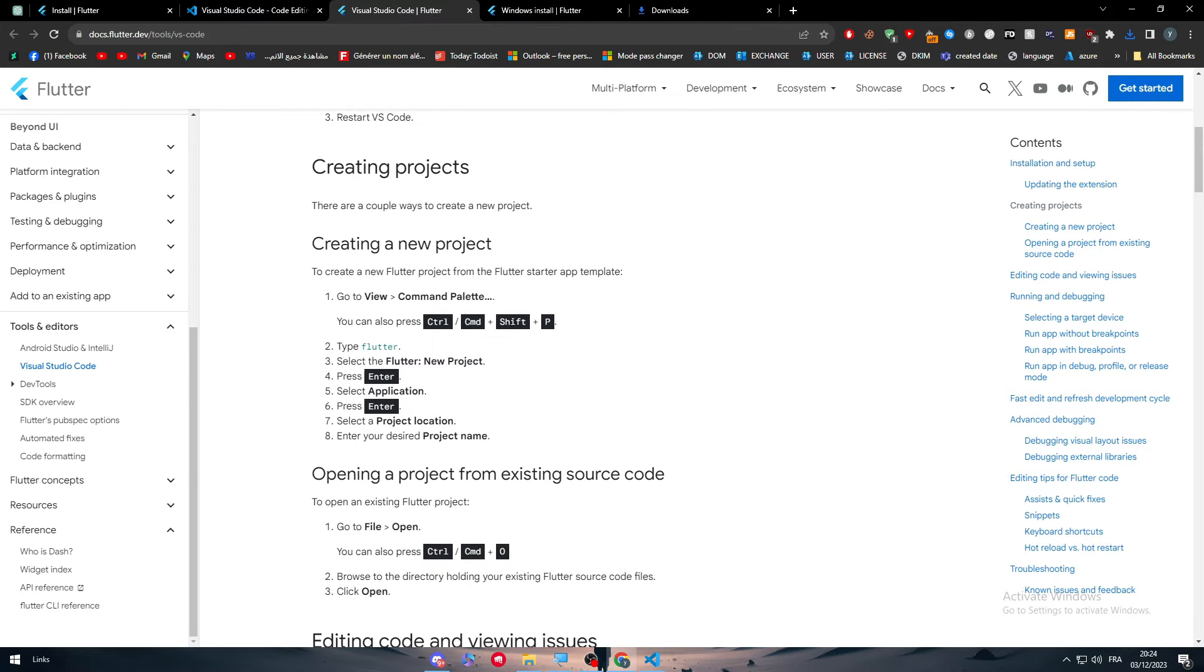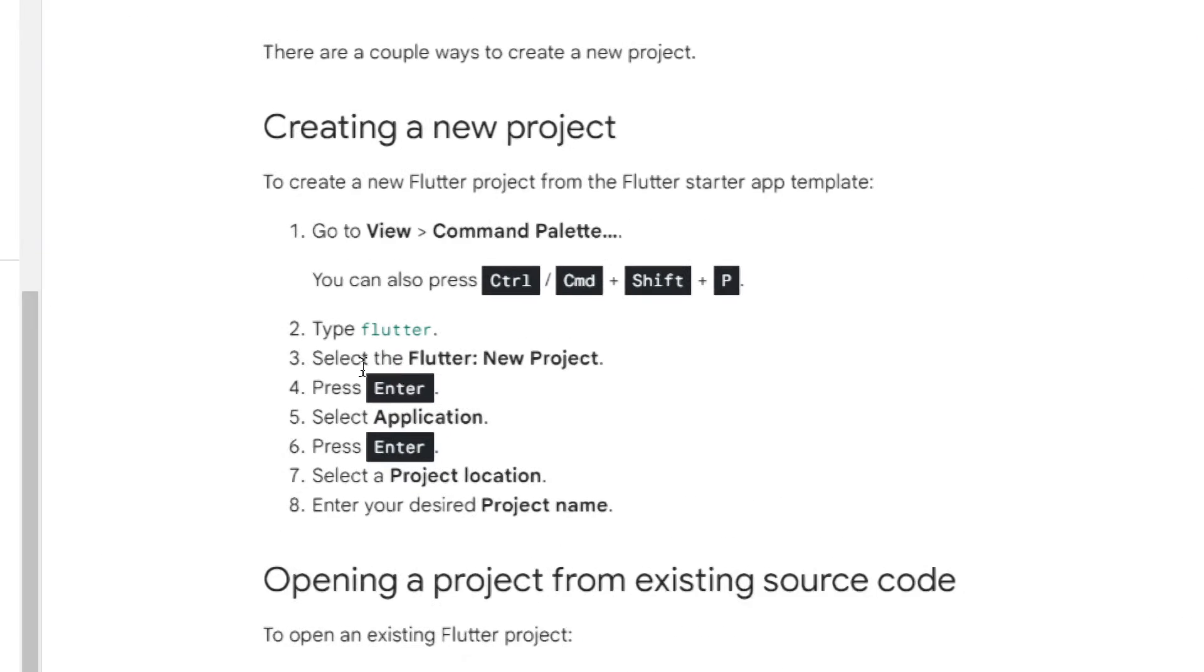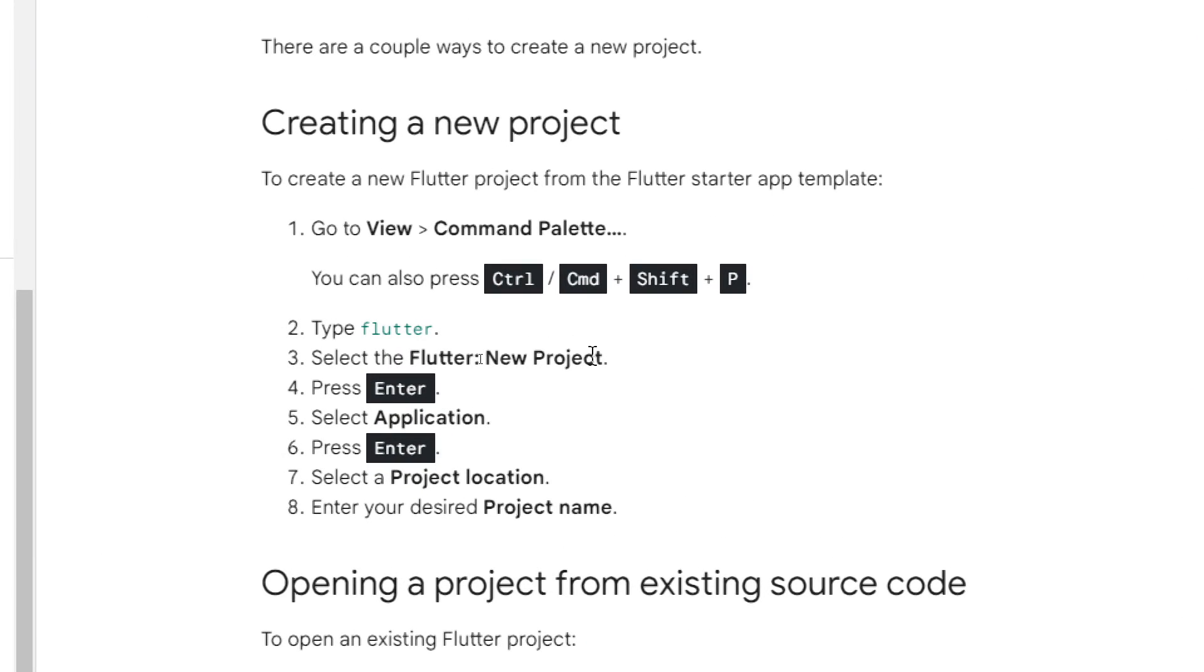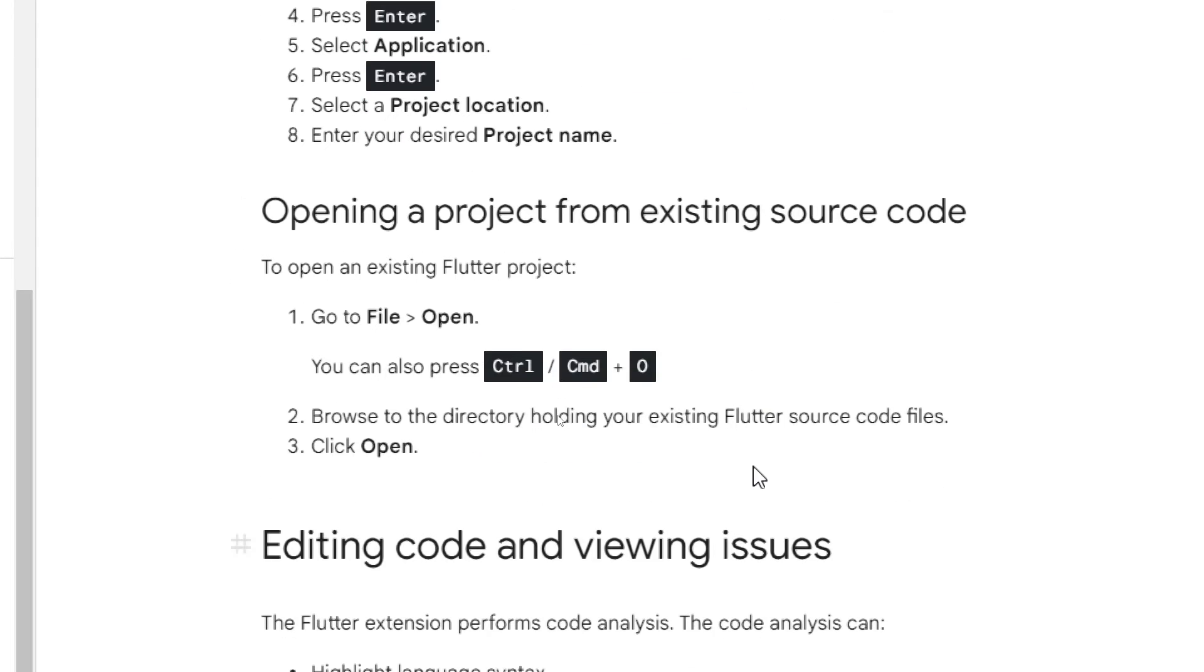As you can see, type Flutter, select the Flutter new project, press enter, select application and press enter. Select the project location and enter your desired project name.